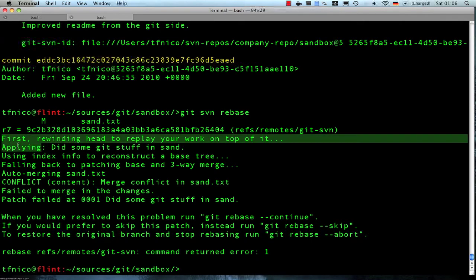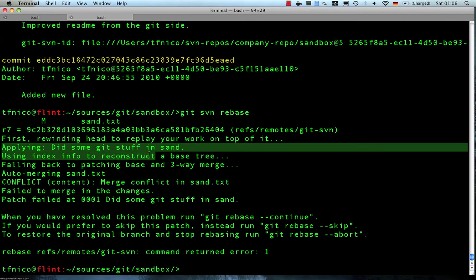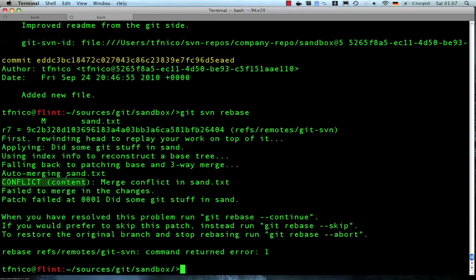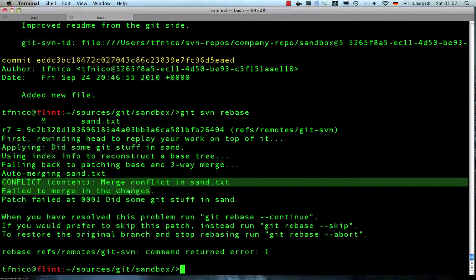And then we start applying our local commits again. You can see that here — we start applying 'did some git stuff in SAN'. And now git is starting to understand that it has to do some merging here. So it's falling back to patching base and three-way merge. It tries to auto-merge the file. Usually that goes okay if the changes are non-conflicting, but in this case it wasn't able to do so automatically.